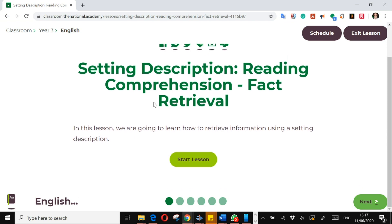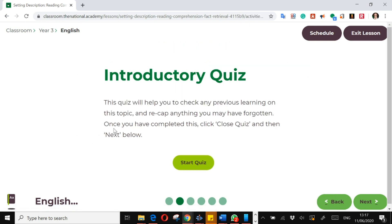Each lesson will look broadly the same. So you will start the lesson with an introductory quiz. If this is a second lesson, this will be a quiz just on stuff that you picked up in the first lesson, from the lesson before.